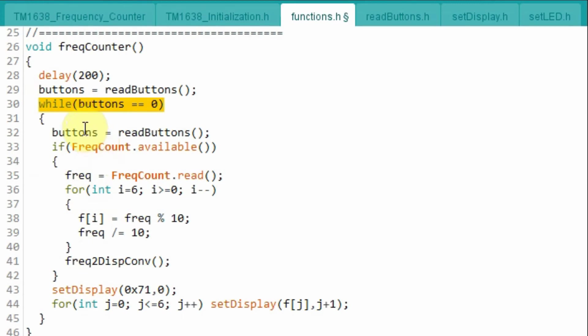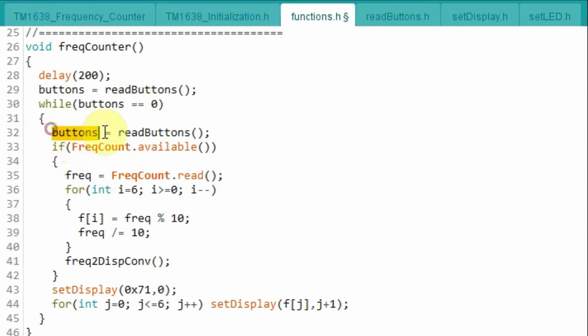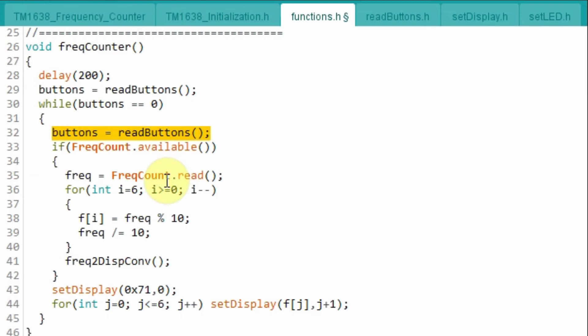The while loop will continuously execute, displaying the frequency on the module. And once we press button 1 again, we exit the while loop and jump back to the main function. So button 1 here is programmed to be like an on-off switch.